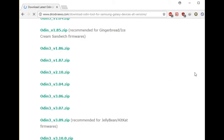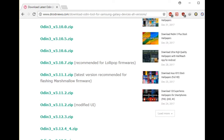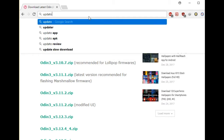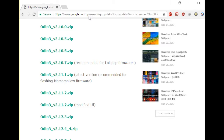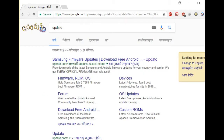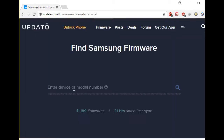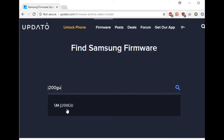We have a BV version. We have a fresh file — fresh file is available. This is my model number, J200, and you see similar goodness.